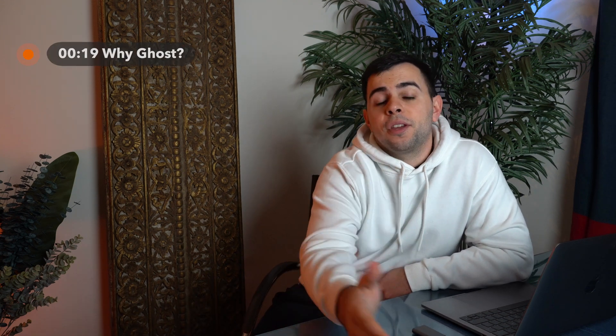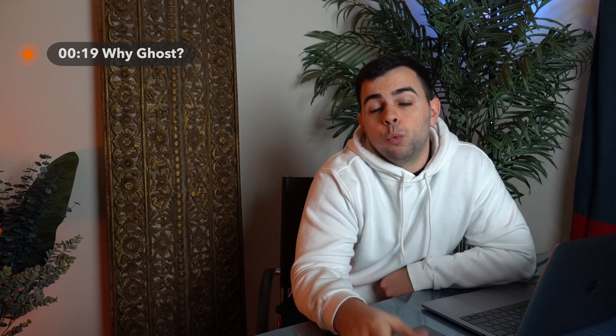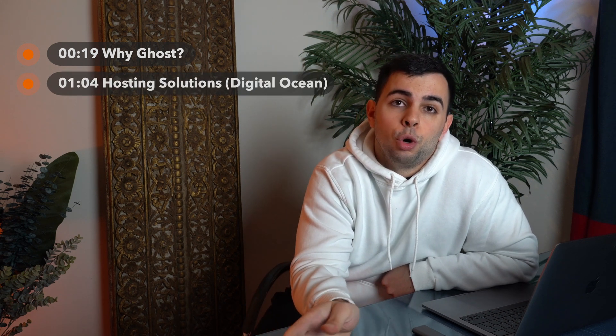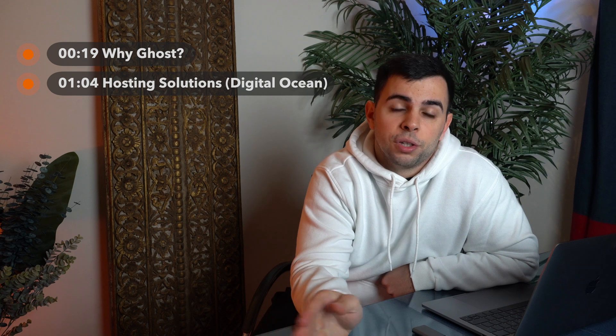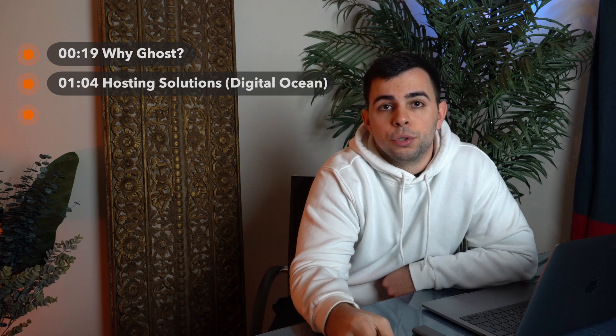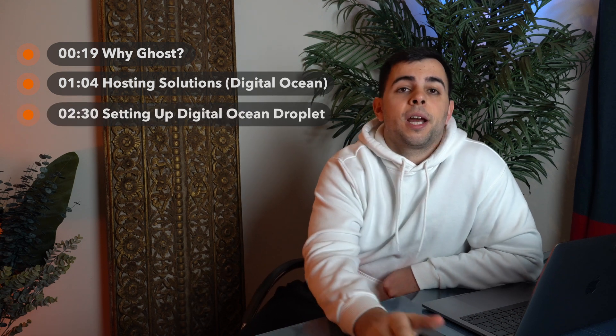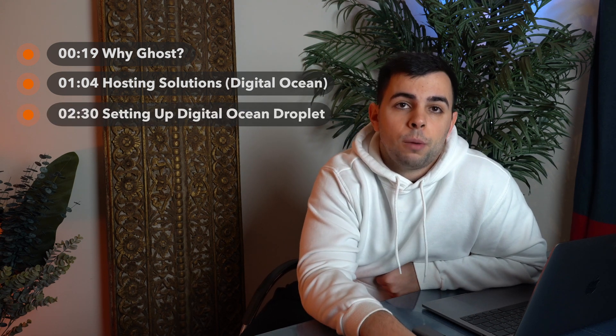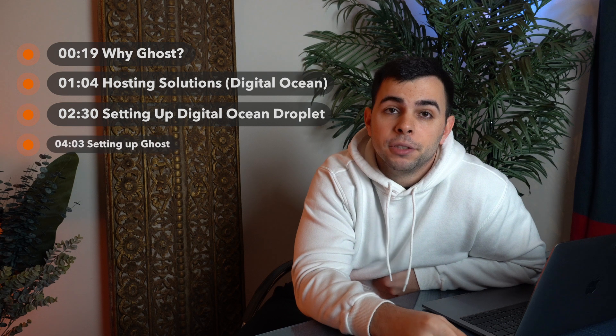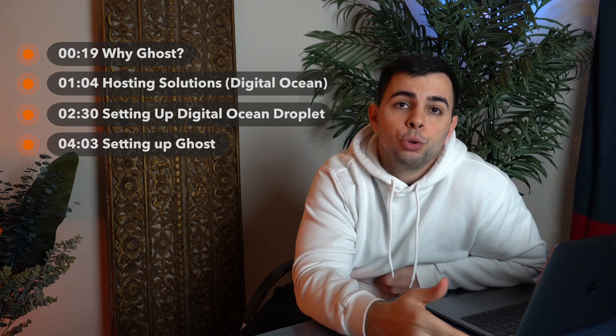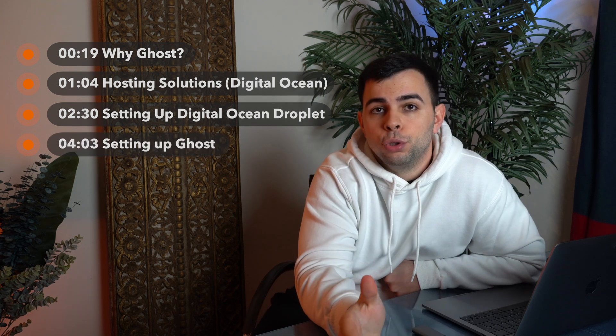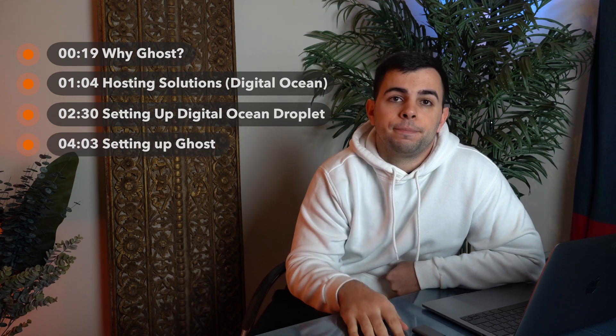We're going to break this video into four parts. First, we'll go over why I think you should go with Ghost as your blogging platform. Secondly, we'll move on to the hosting solutions and why I think you should go with DigitalOcean as your hosting solution. Then we'll set up your DigitalOcean account and your droplet. And finally, we're going to point your domain to DigitalOcean so you can get started blogging right away.